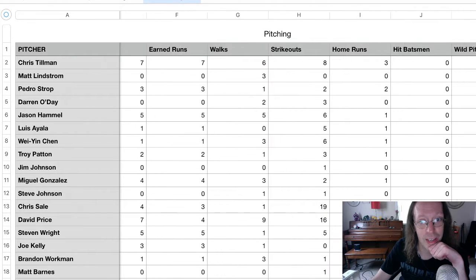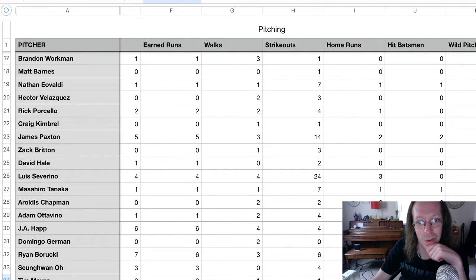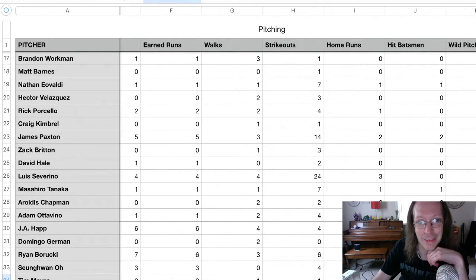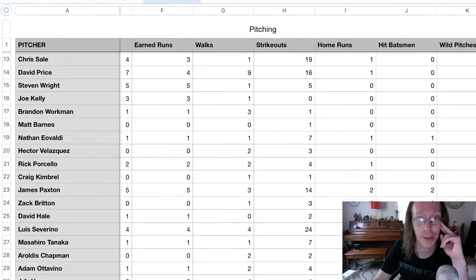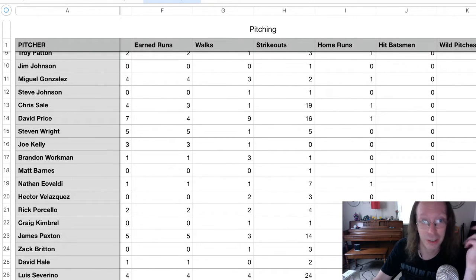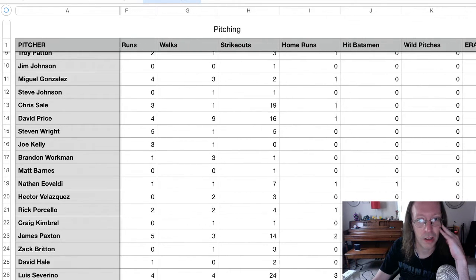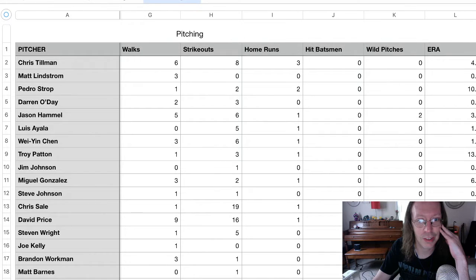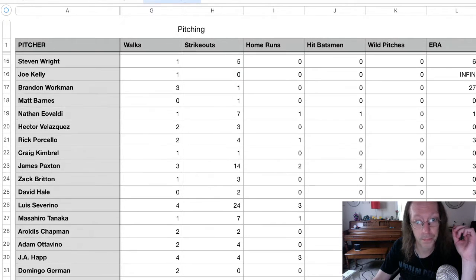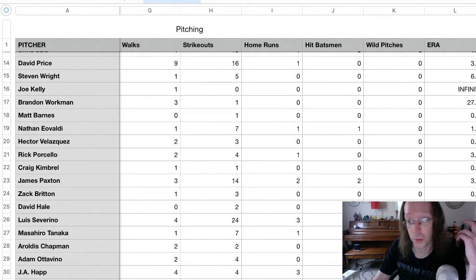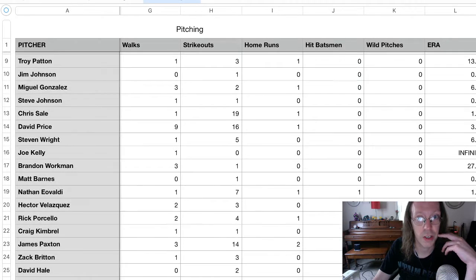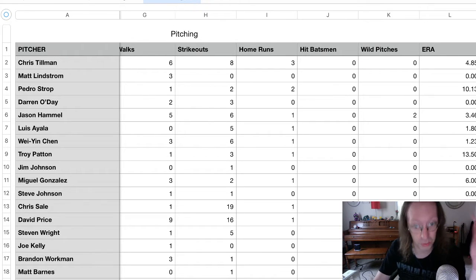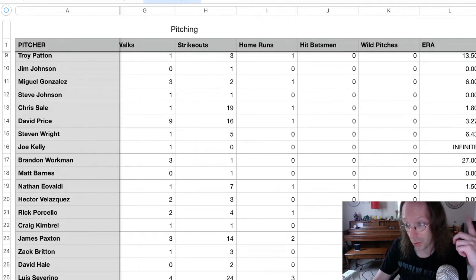And then strikeouts. The leader is actually Luis Severino, who struck out 24 batters. He was utterly fantastic in this challenge. And then Chris Sale struck out 19. Price has struck out 16. Yeah, good stuff. The only problem for Severino is he's been a little susceptible to the home run ball. He's one of a few pitchers who has given up three home runs. So there's J-Happ, there's Severino, and there's Chris Tillman. Of course, the difference is Chris Tillman and Luis Severino gave up three home runs over two starts. And J-Happ did that over one.